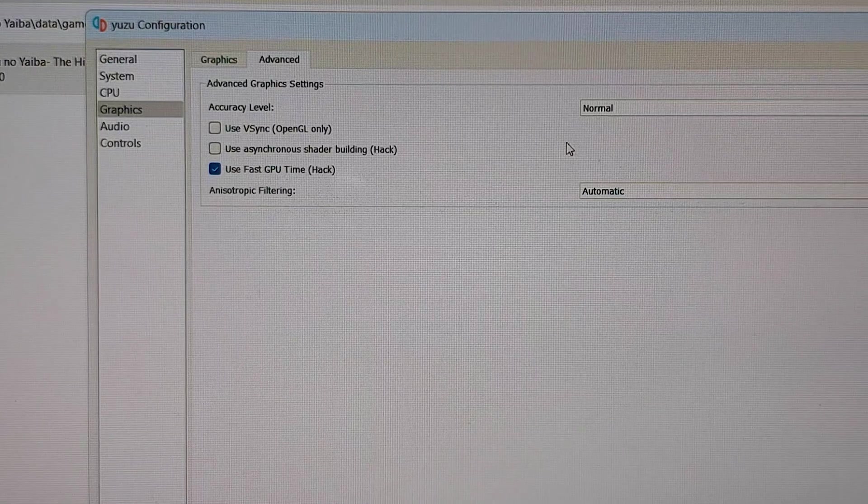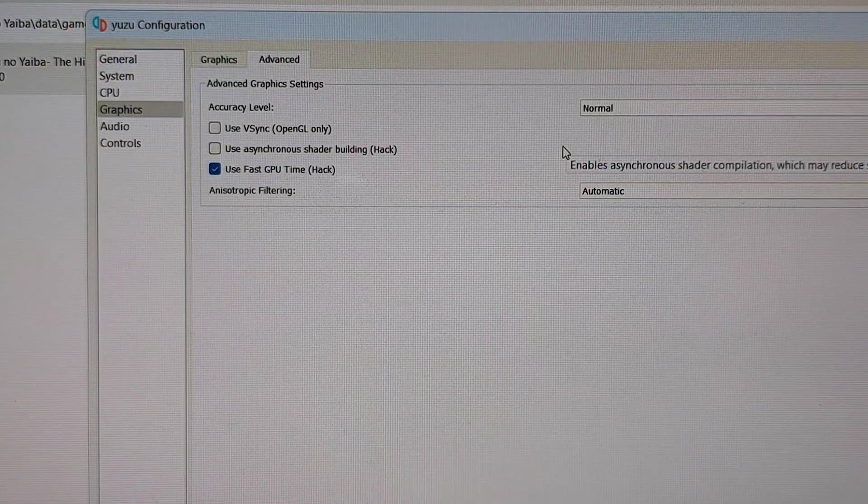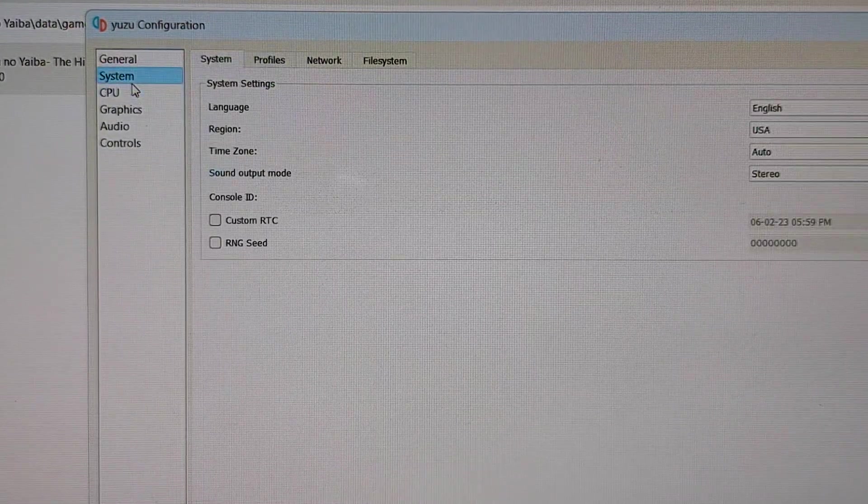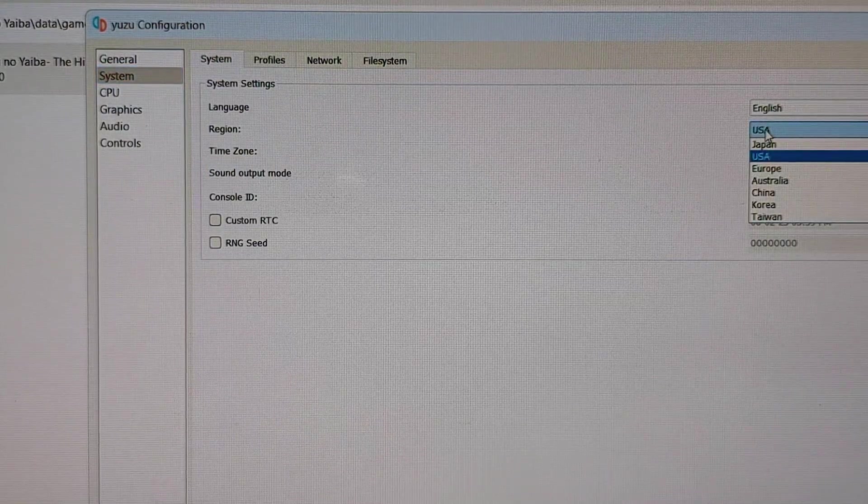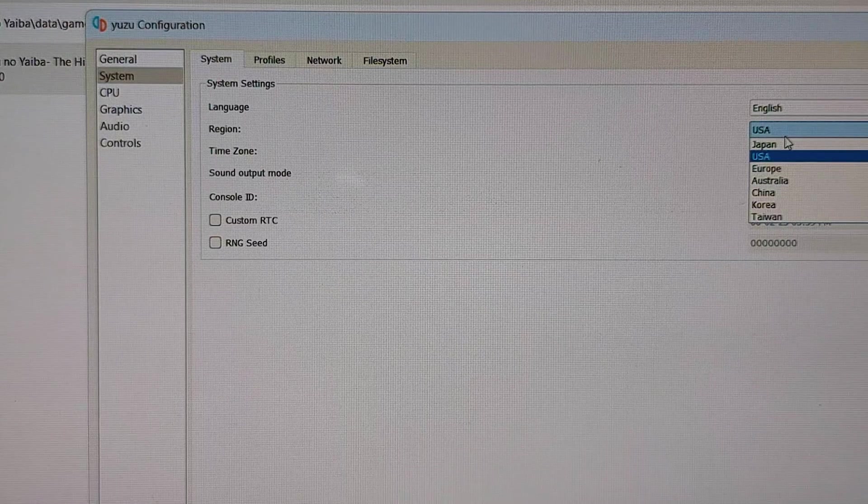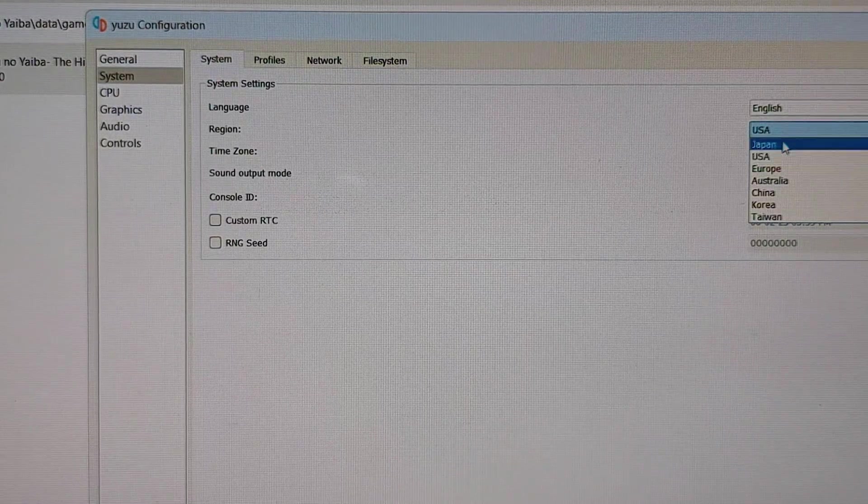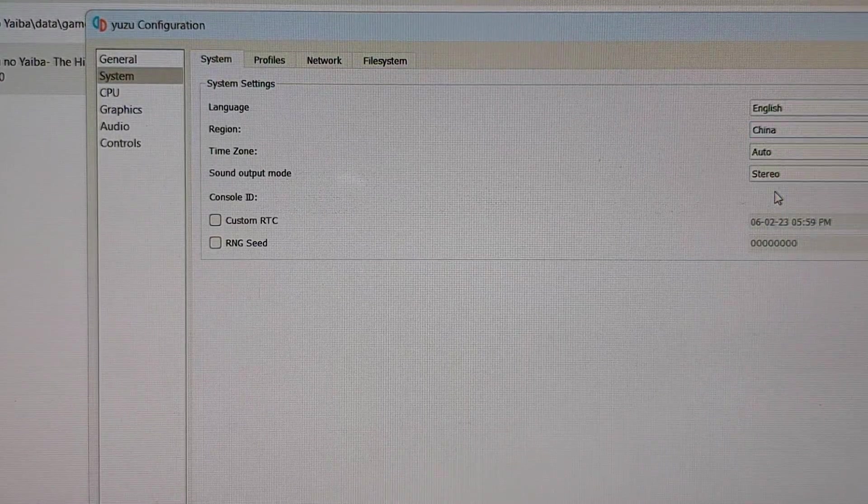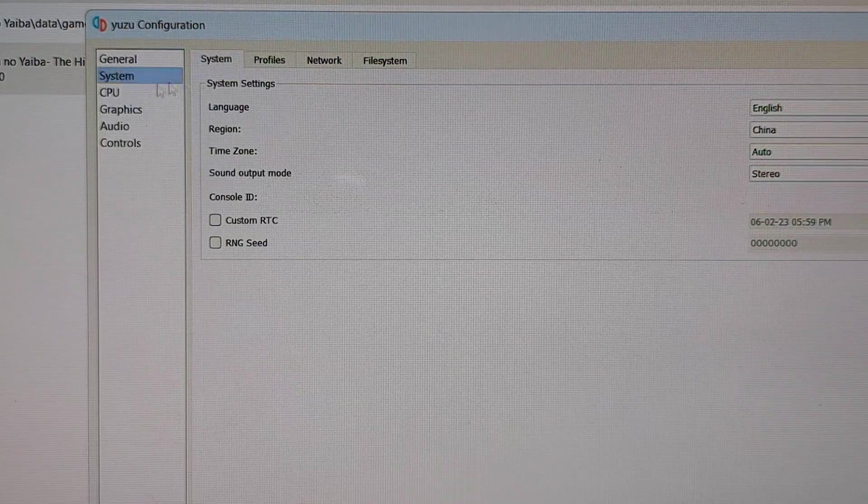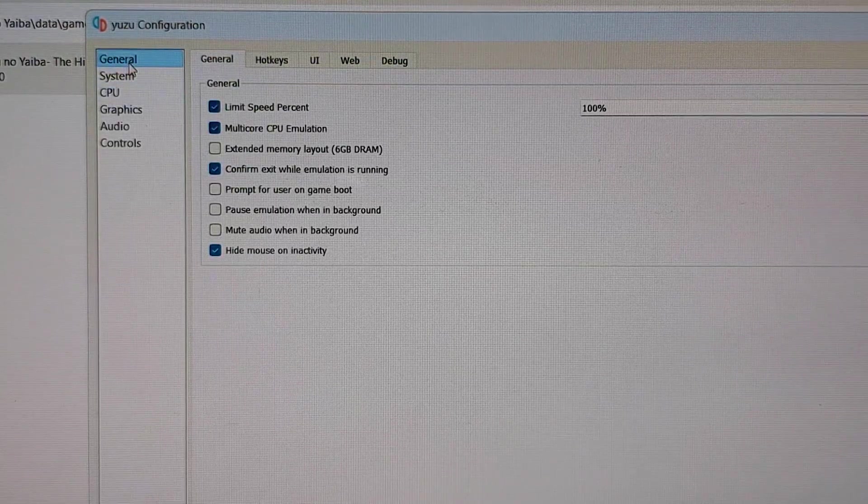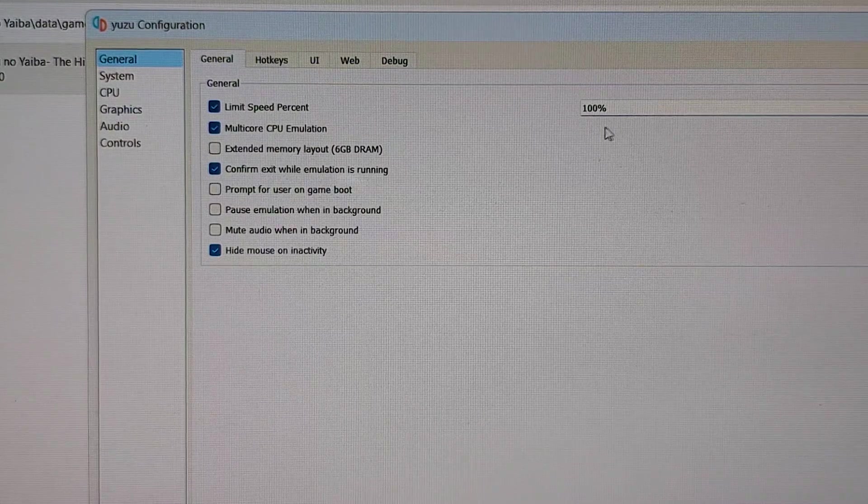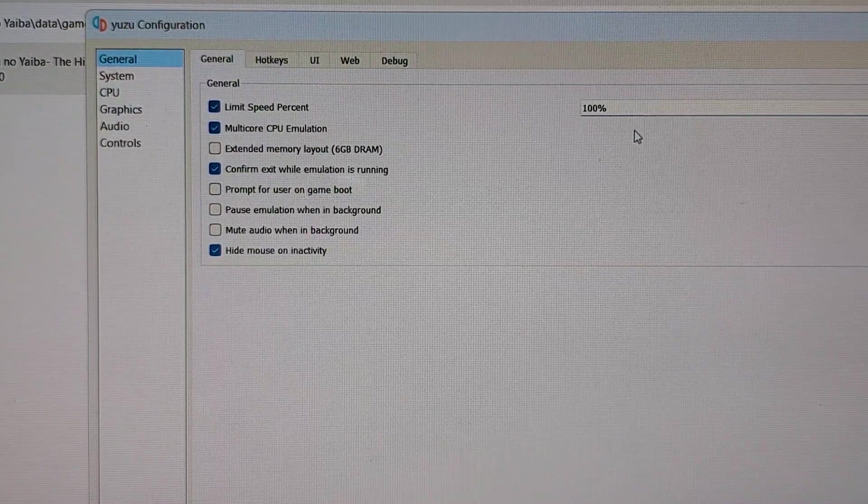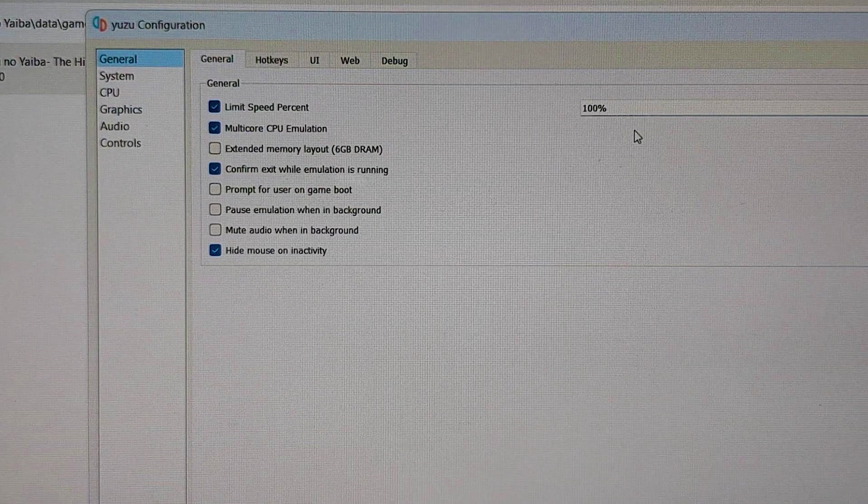In the second setting, you have to open the system tab and go to the region and select the region which is near to you. Go to the general tab. And here, you have to check the speed percentages set to 100. If not, change it to 100.